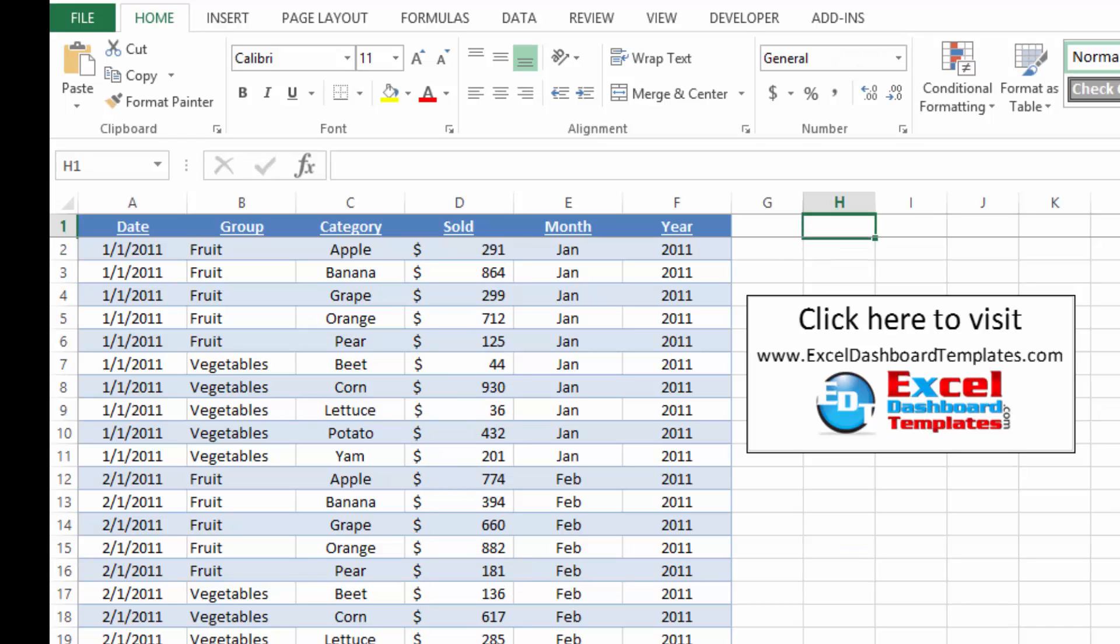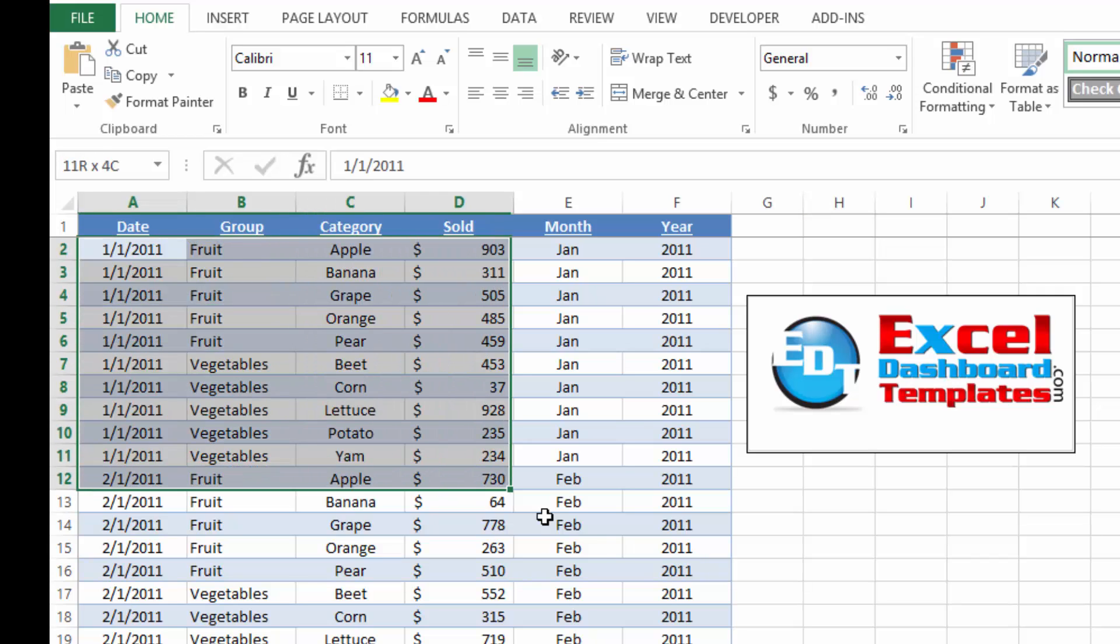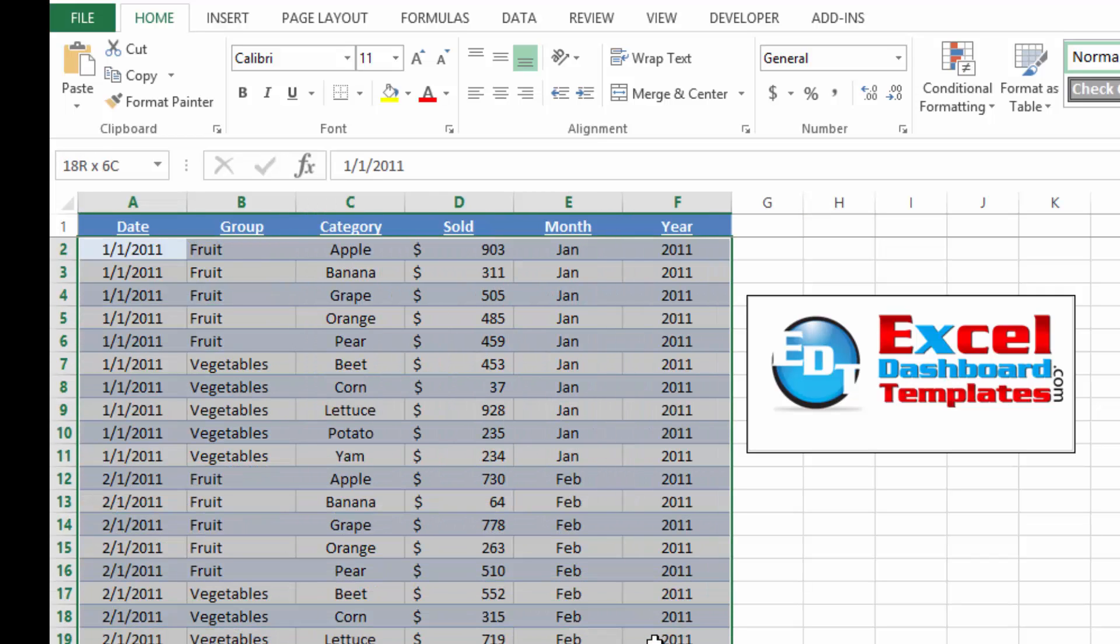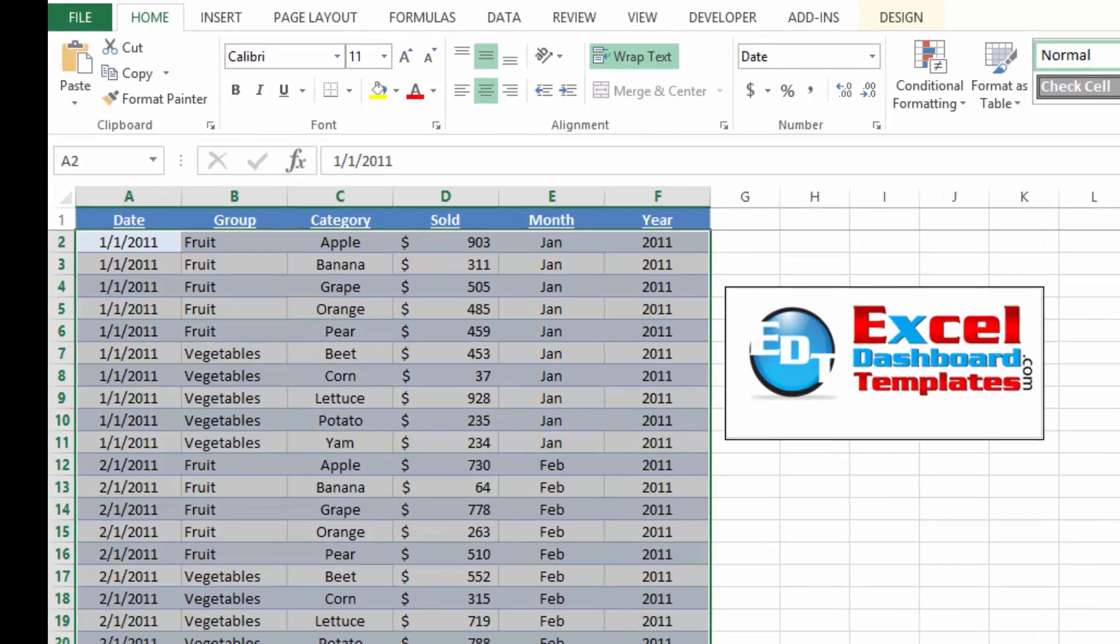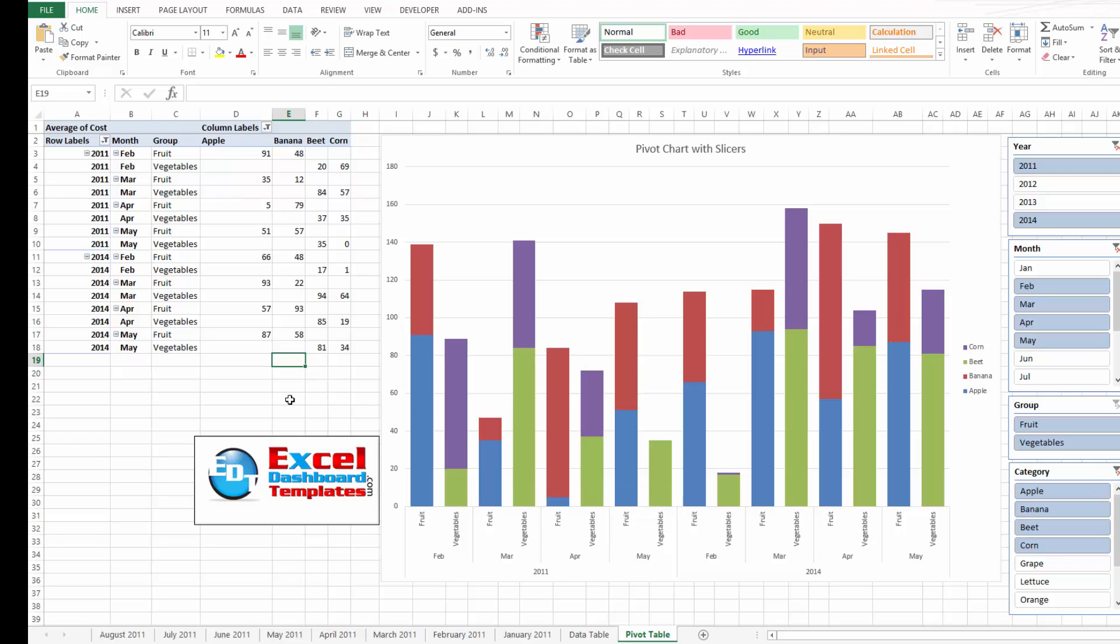put all of your data in that data table, and then just continue to add your data every month as you get it. And then you can create really cool slicers and dicers and Excel pivot tables and charts off of that data. And we'll show you how to do that in the next couple of episodes.